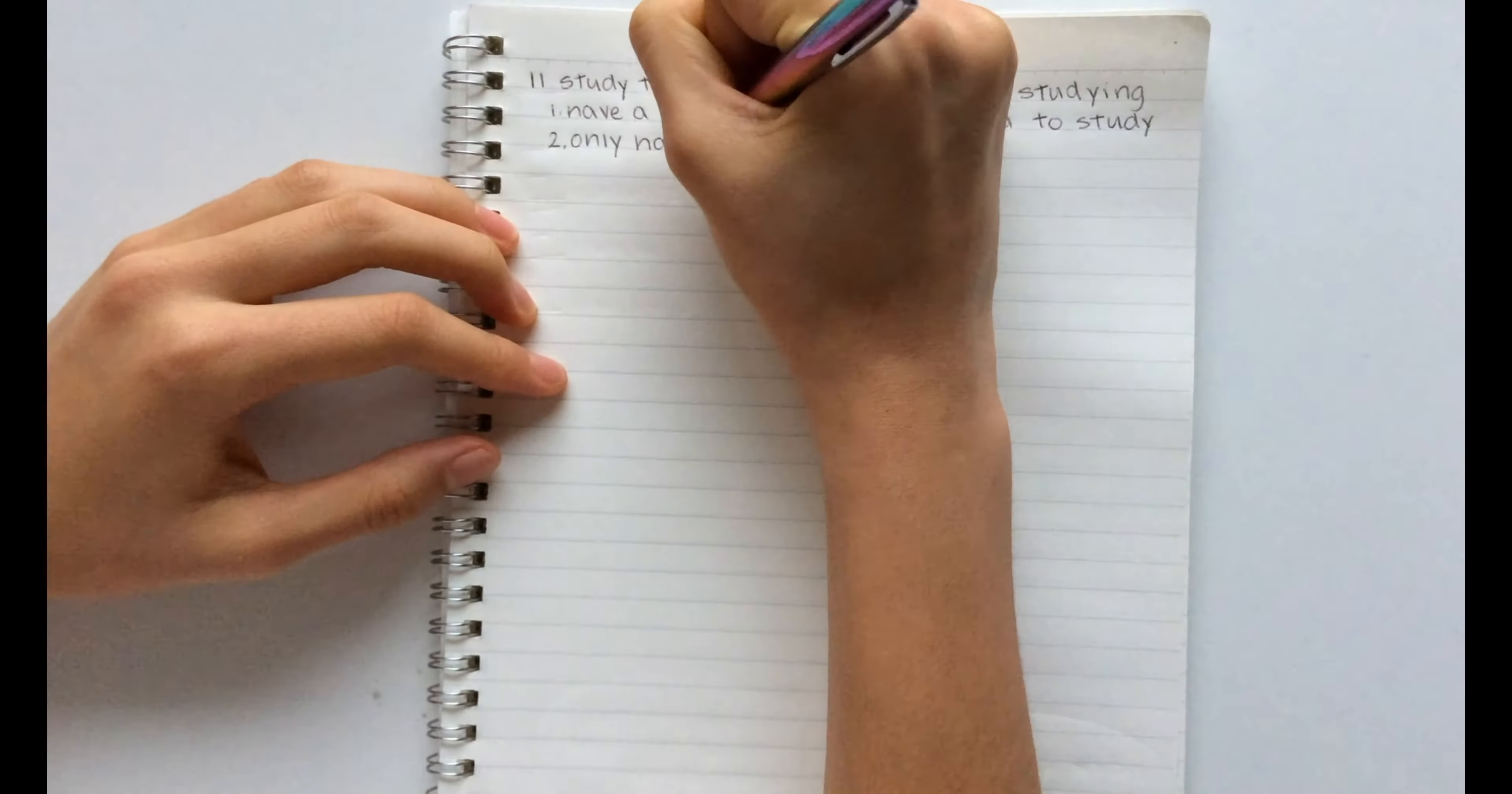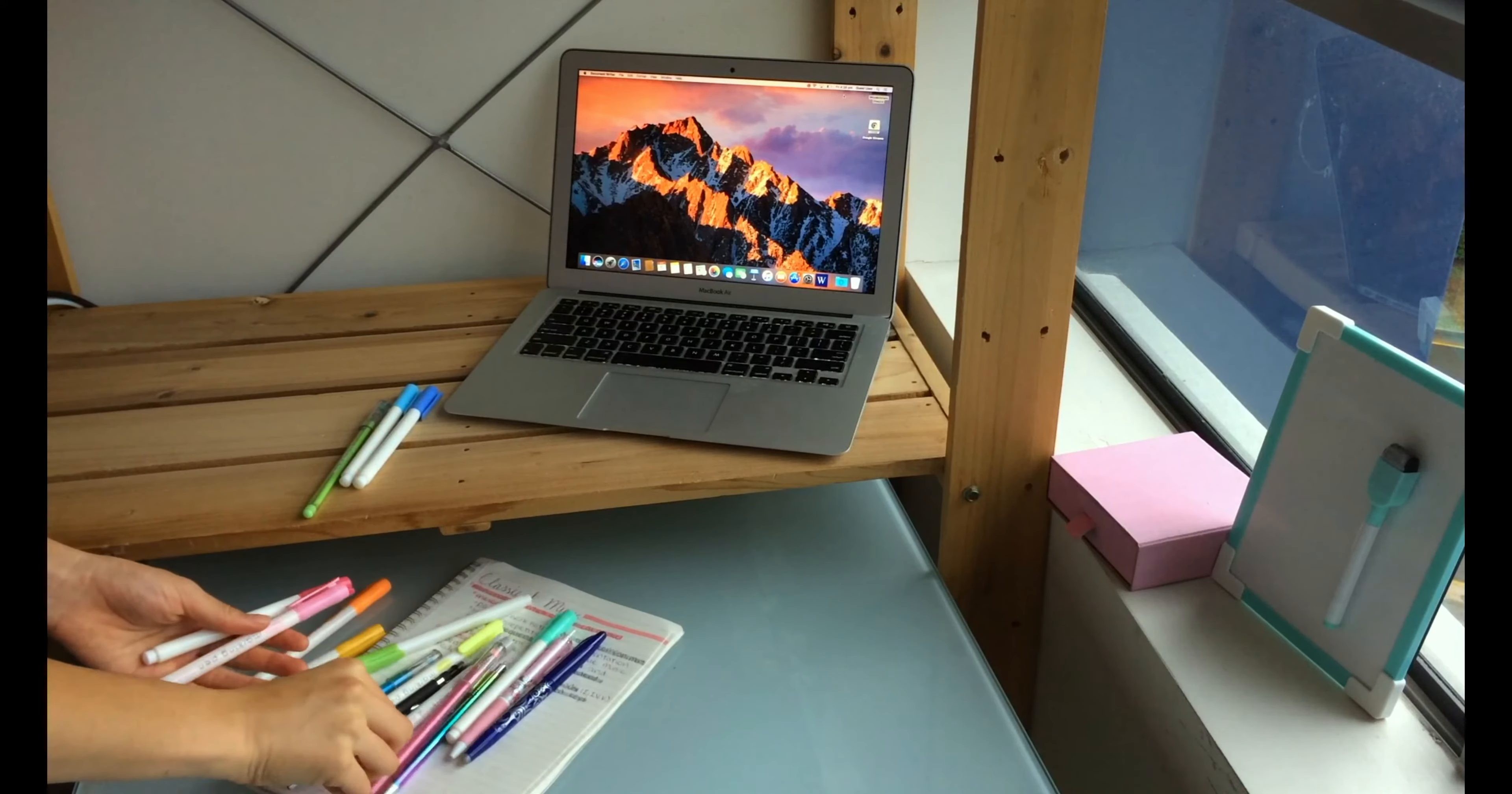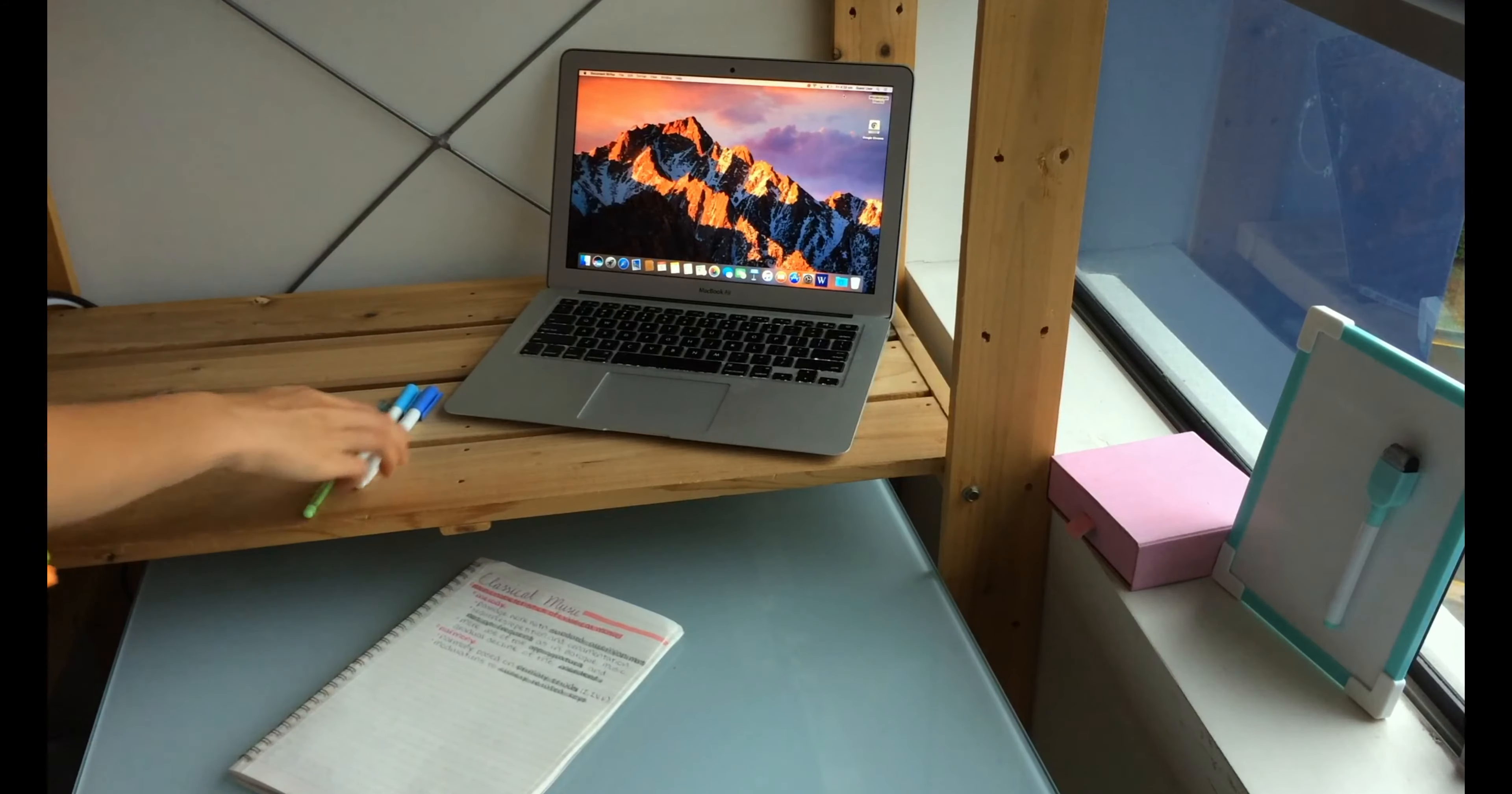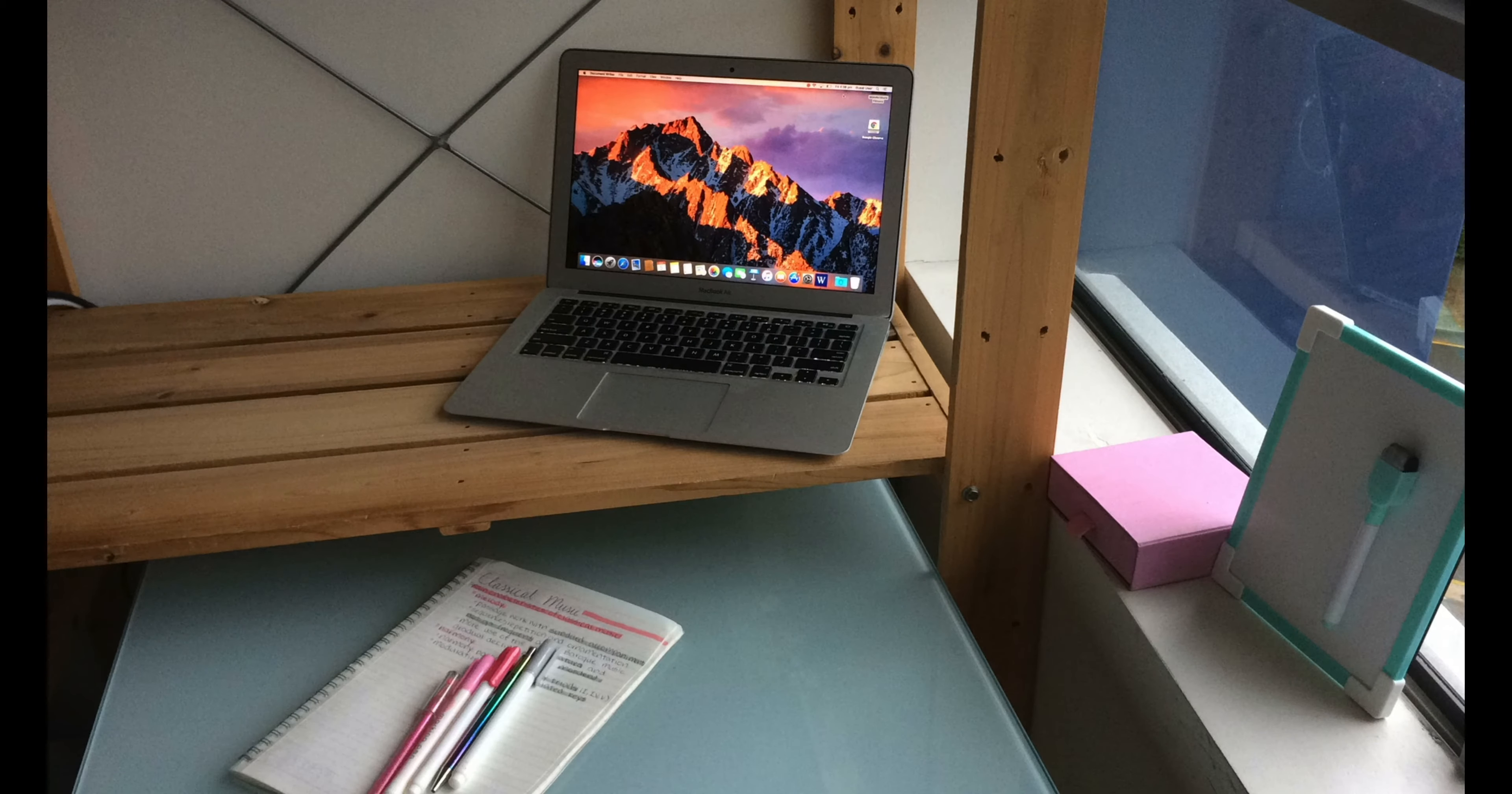The second hack is to only have what you need on your desk. This basically means that if you are just rewriting your notes, you only need a pen, a couple of highlighters, a color pen and your notebook. Keeping only the essentials on your desk will make studying much easier and will decrease the chance for you to lose focus.